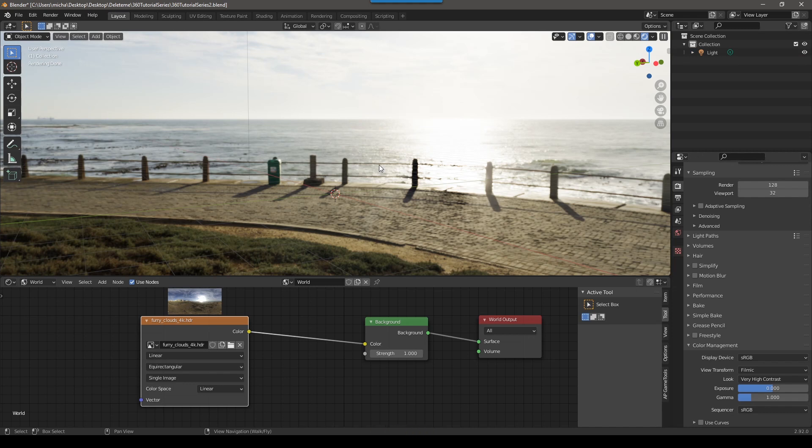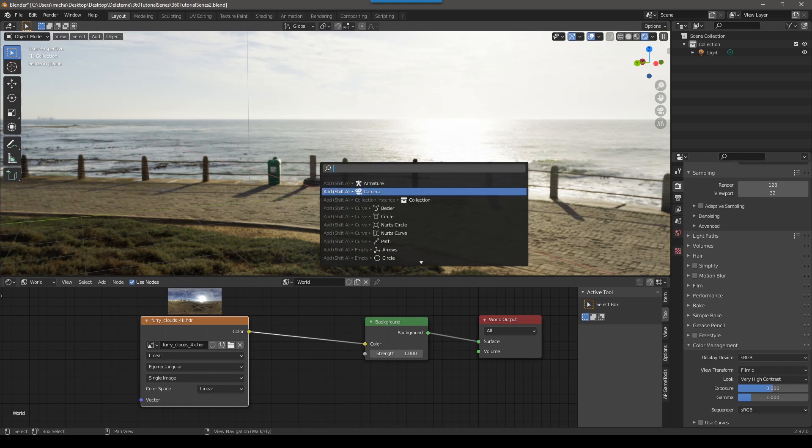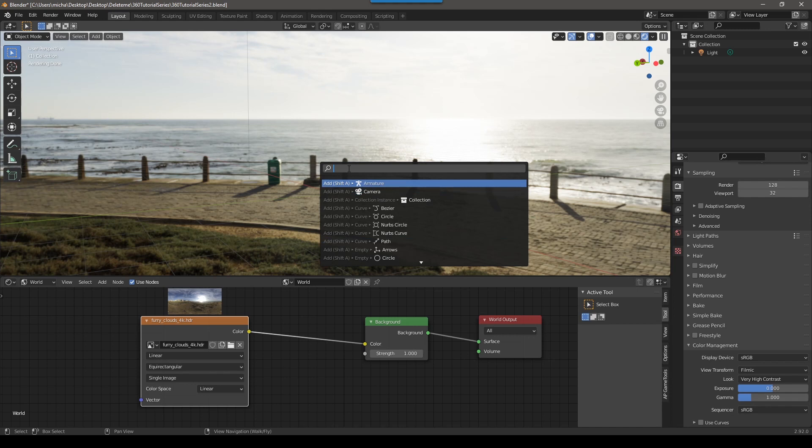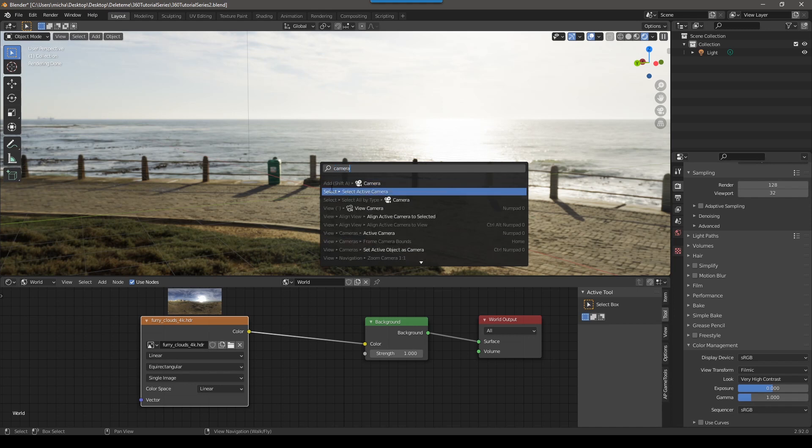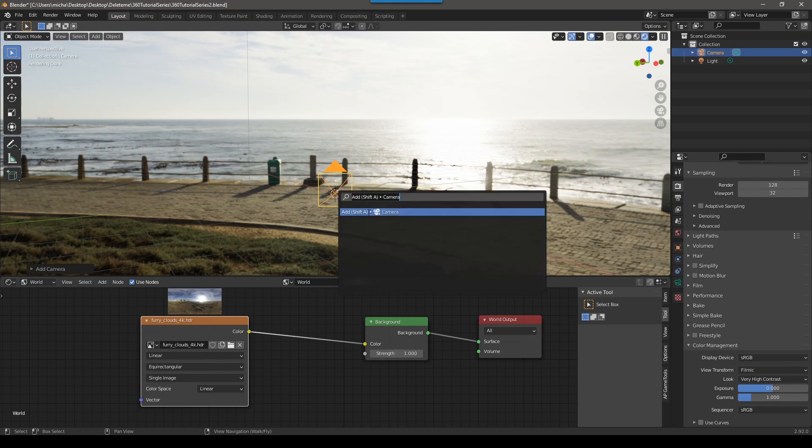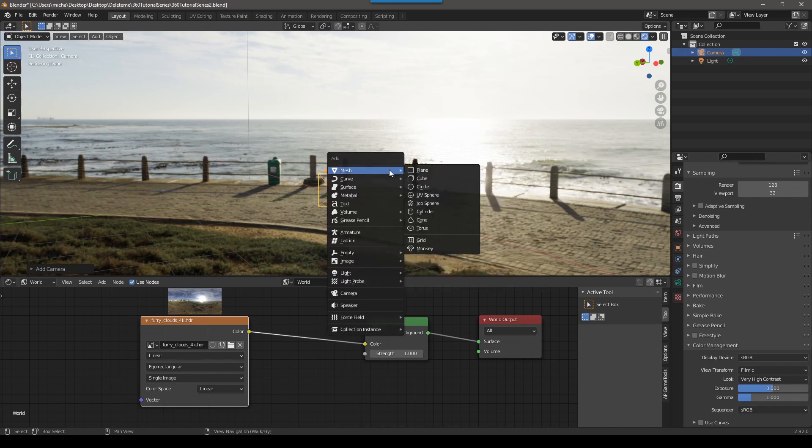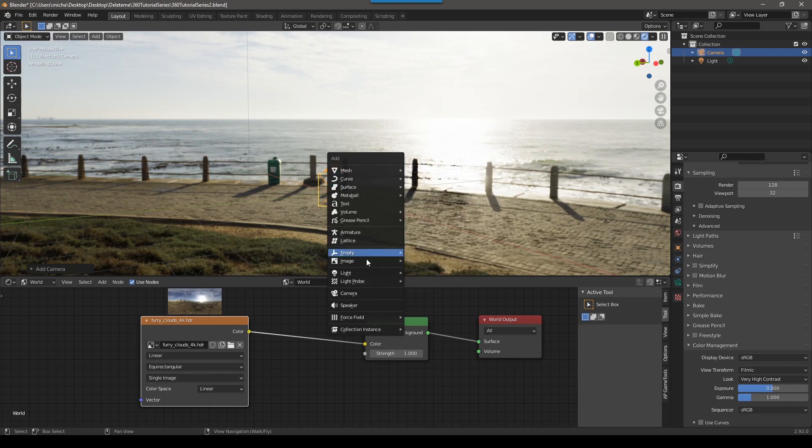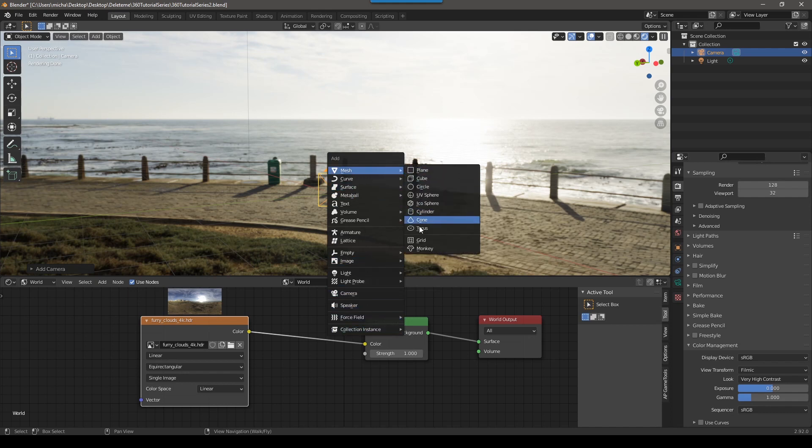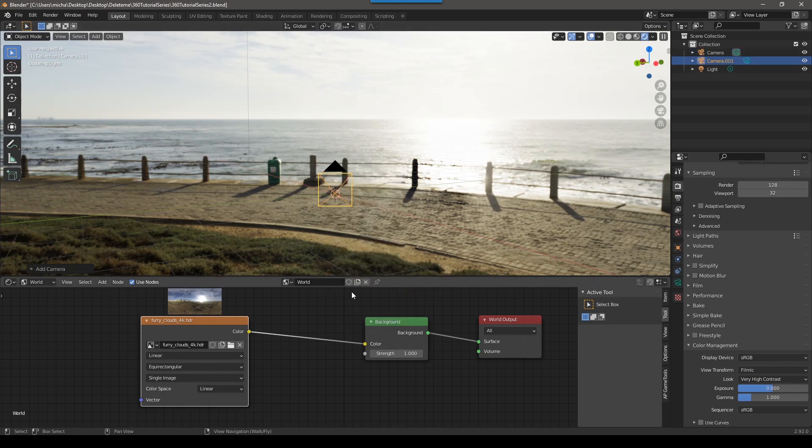The main shortcut I want you to remember from this tutorial is F3. So F3 will bring up this search menu and the search menu. You can search for all sorts of things, lots of commands in Blender. But if you search for camera, you can see it'll add a camera. So now I can add this camera here. It also tells you what the shortcut is, Shift A. So if I push Shift A, then we get all the different options here. We can go down to camera and add a camera.